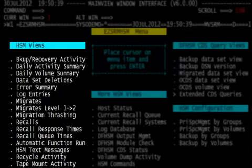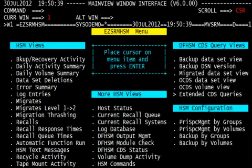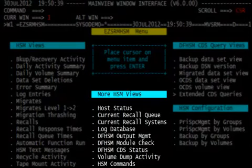The hyperlinks on the left-hand side of the menu are for the HSM views that result from migration, the error summaries, daily activity, HSM messages, recalls, tape mount activity, and many other pieces of information around HSM.